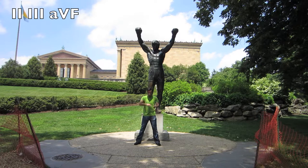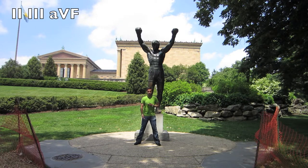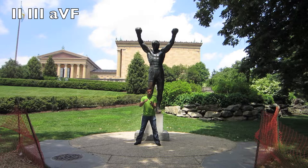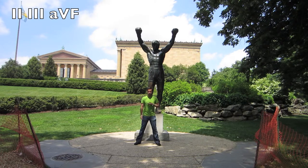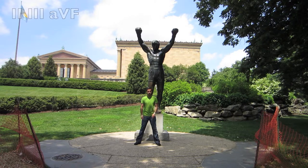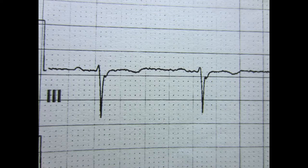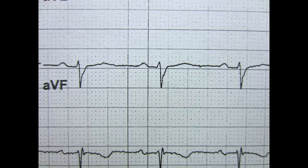Next I look at leads 2, 3, and AVF — these are my inferior leads. They typically look at the inferior portion of the heart, correlating with the RCA. No changes in lead 2. Maybe a T wave inversion in lead 3. No ST changes in AVF.